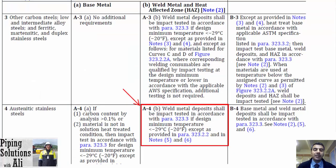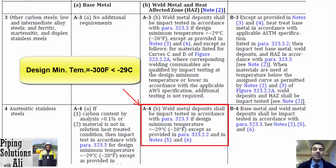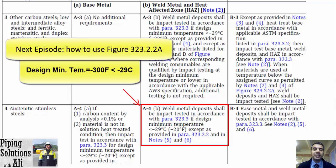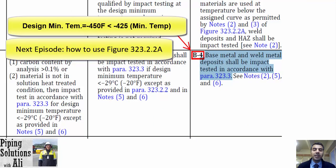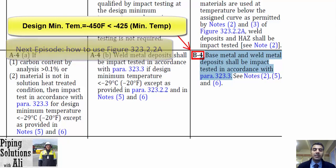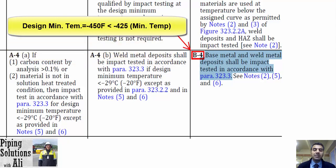But for weld metal deposits, they shall be impact tested in accordance with paragraph 323.3, because the design minimum temperature is less than minus 29 degrees Celsius or minus 20 degrees Fahrenheit. If the design minimum temperature of the pipe is minus 450 degrees Fahrenheit, we shall refer to column B. Based on B4, base metal and weld metal deposits shall be impact tested in accordance with paragraph 323.3.